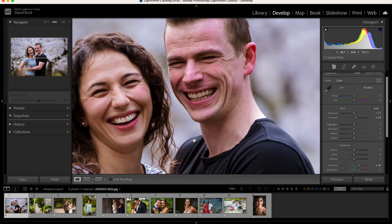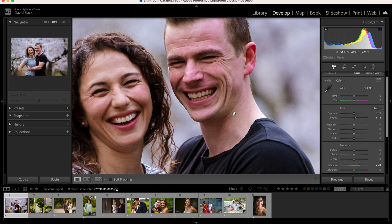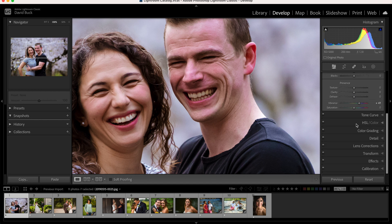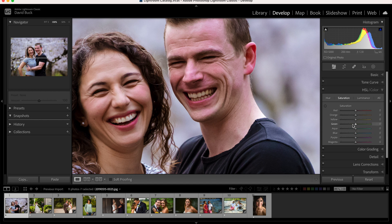There are a whole bunch of different ways you can address this problem. Let's look first at taking care of the red issue by going down to the HSL panel. In the red channel, we're going to change the hue of the reds towards orange, because the color of skin is predominantly orange. So if we move the reds towards orange we can start to fix the problem. You can do that with a slider like this — though that's way too far.